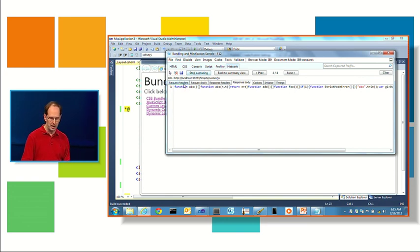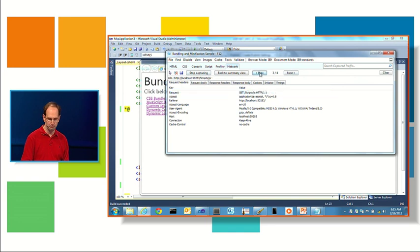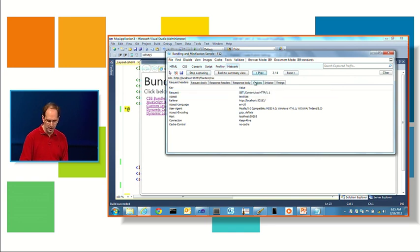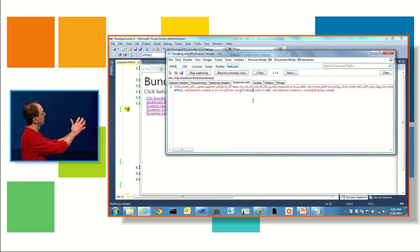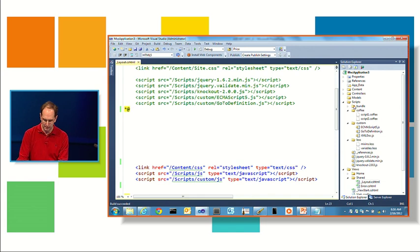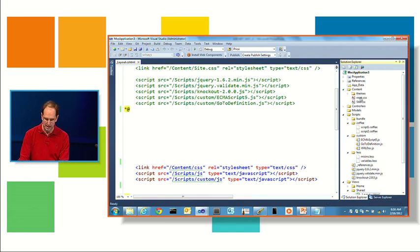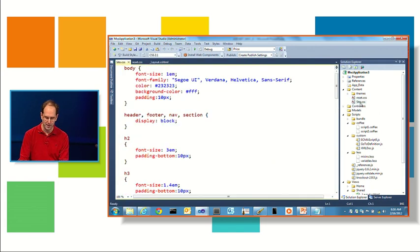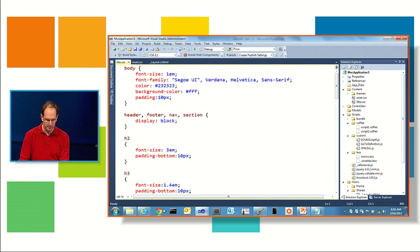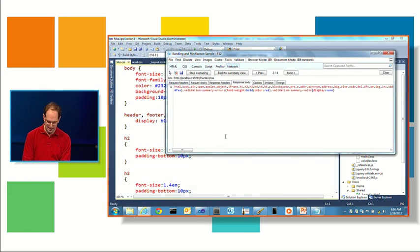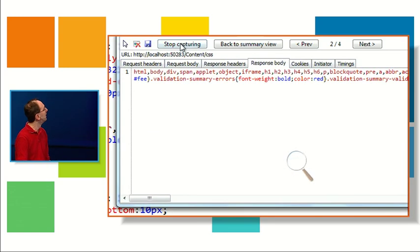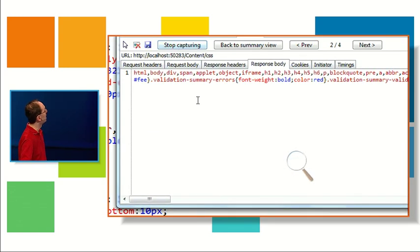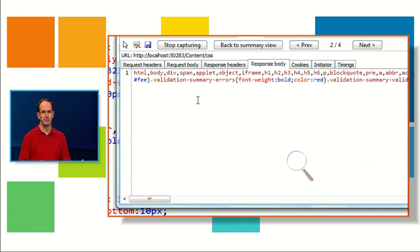One thing you might notice is that the payload is actually a lot smaller. For example my JavaScript payload is actually smaller because if I double click on it and look at the response, we've pulled out all the white space, we've merged it down and minified it, we even compressed some of the variables.